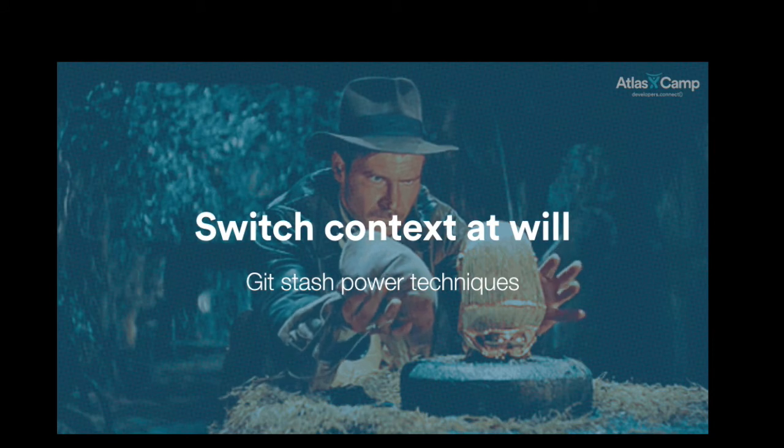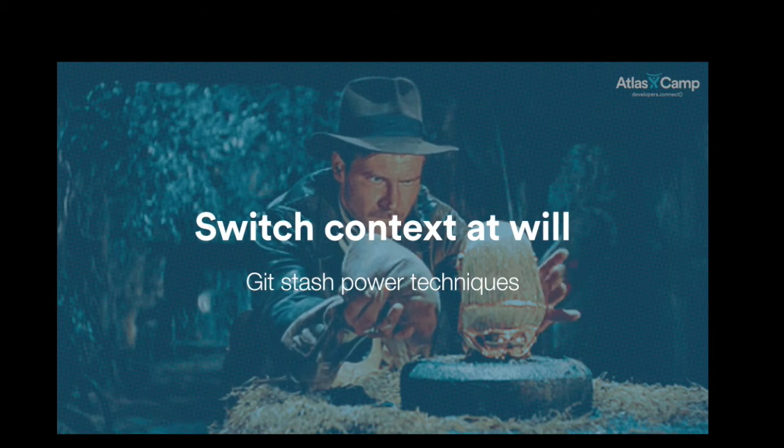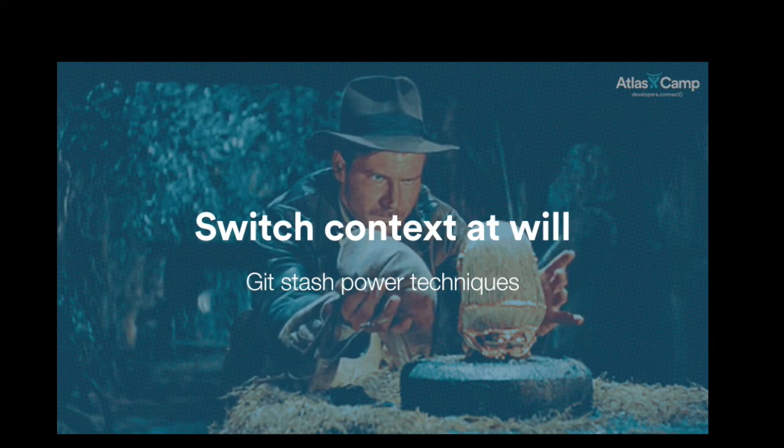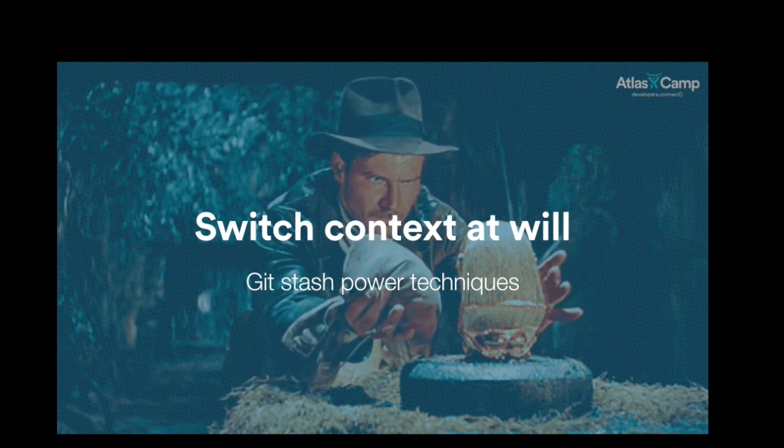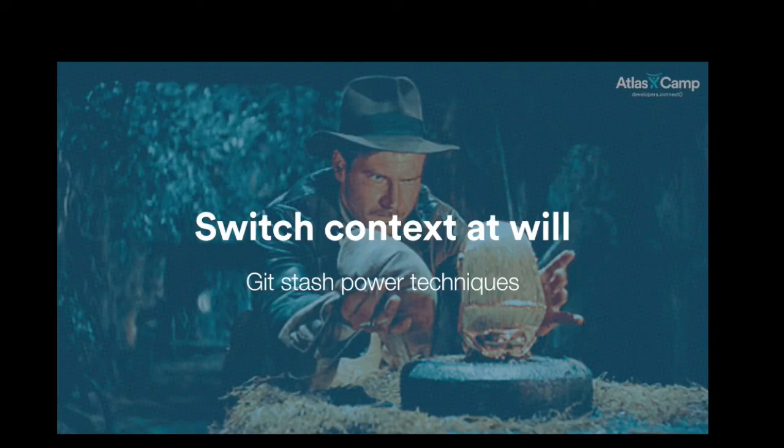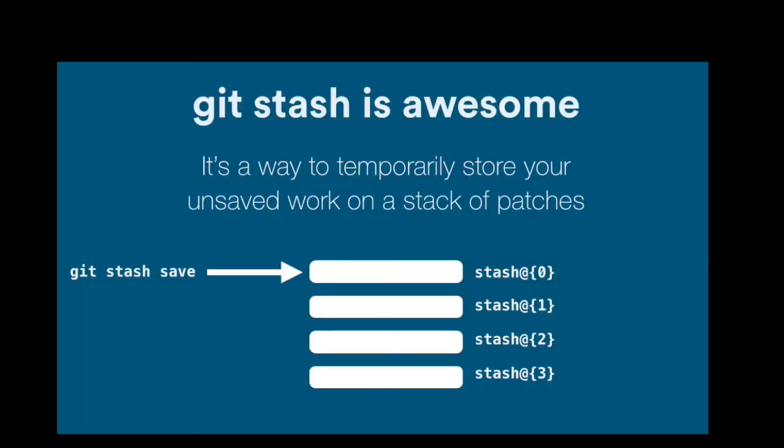So git stash is a git command that allows you to do something very simple and very useful. It allows you to save the content of your current folder, all the unsaved changes, all the modifications that you haven't committed yet into a stack of changes that you can then pop from a stack whenever you want.